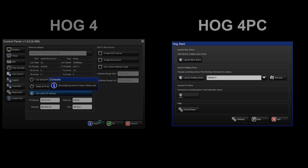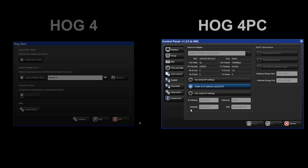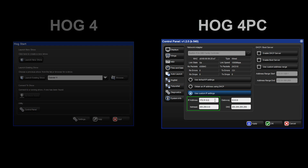Now on HOG4 PC, again reopen your Control Panel and select Use Custom IP Settings. Enter an IP address on the same subnet such as 172.31.0.3. Apply these changes.